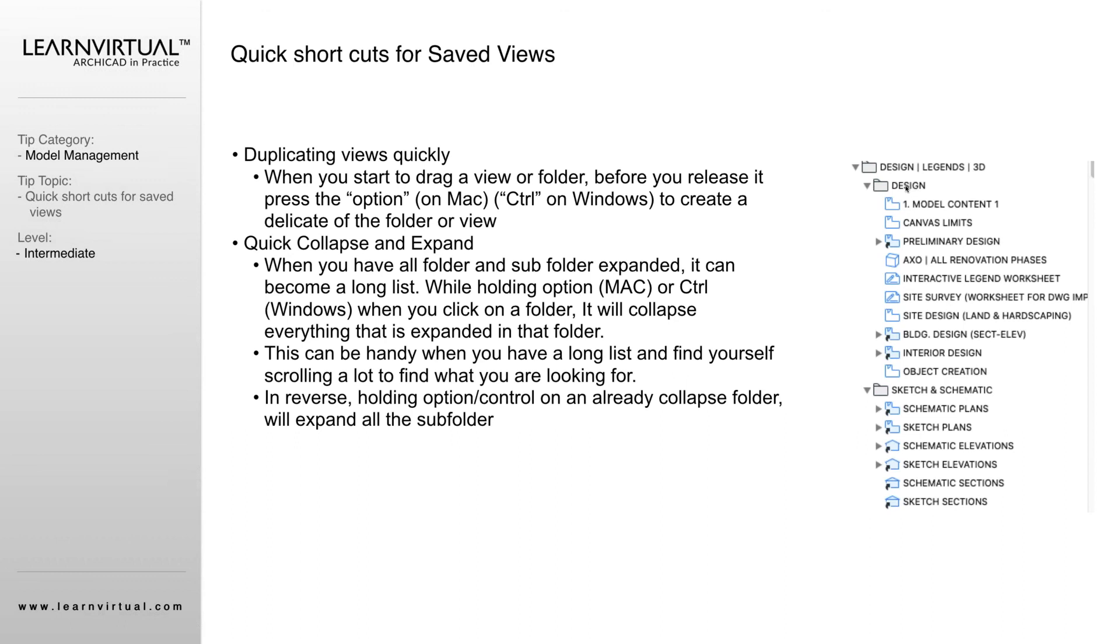And it works in reverse as well. If I have all of these retracted or collapsed but I suddenly want all of these folders and subfolders expanded, holding Option and clicking that again, it's going to automatically expand all of those. And again, I believe Windows has the same option, but its button would be Control.